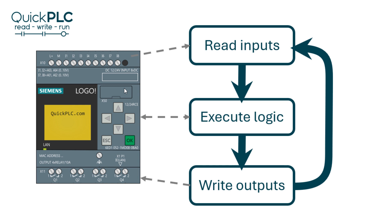In this video we'll look at the logo scan time, why it can be important and how to measure it.